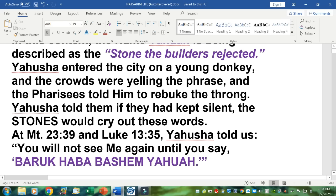Now, stones — that's a reference to the stone the builders rejected. In Matthew 23 verse 39 and Luke 13 verse 35, Yehushah told us: 'You will not see me again until you say Baruch, Habah, Bashem, Yahuwah.'